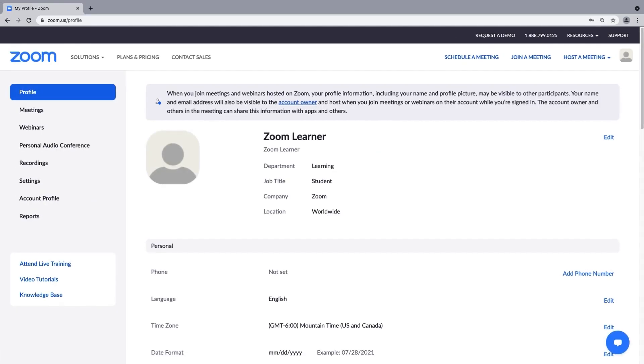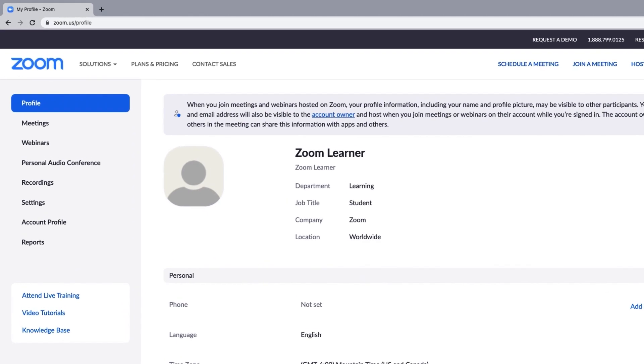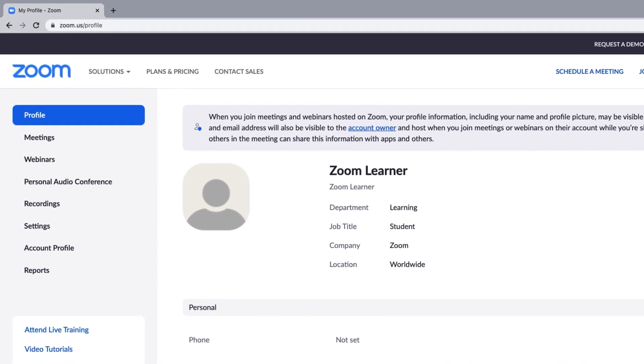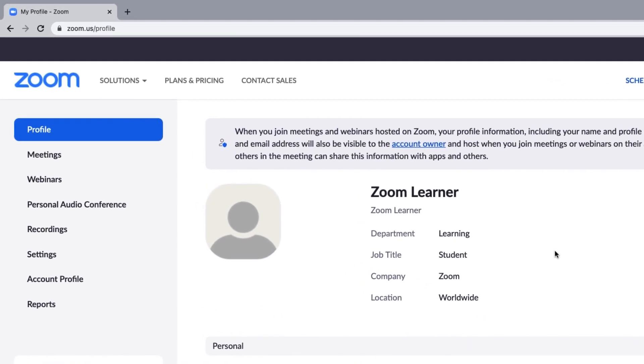This is your Zoom web portal, your primary place for updating your personal information and settings, among other things.